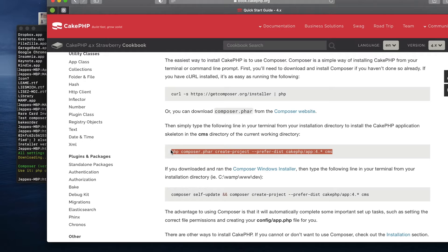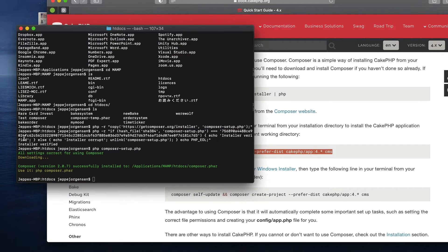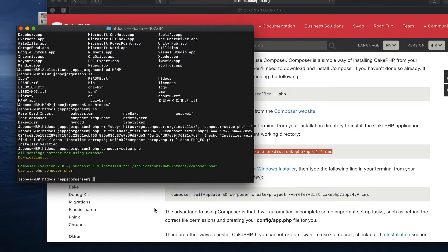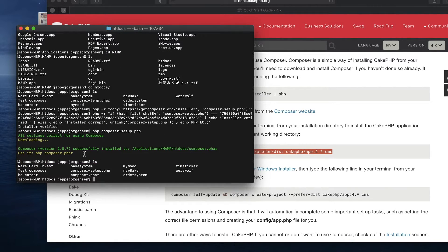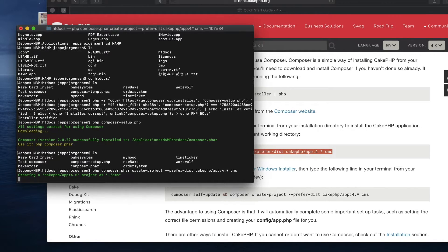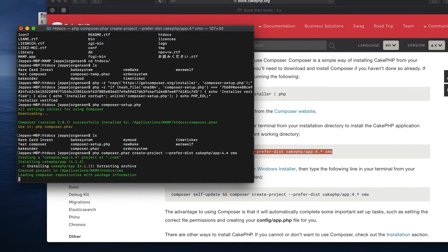Copy that command and go back to the terminal. This is important: make sure you are in the folder where you have the composer.phar file we just downloaded, because that's the file being used. If you've changed directories and are no longer there, this will not work. Once you're in the right directory, paste the command and press Enter.